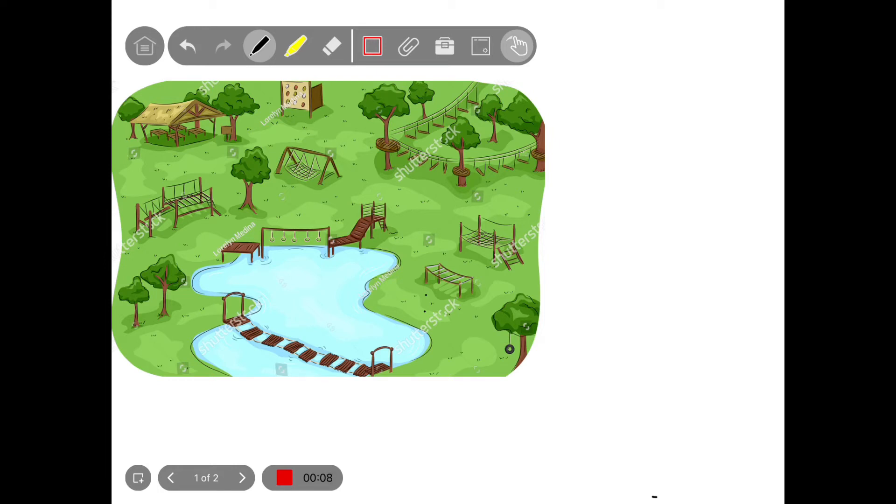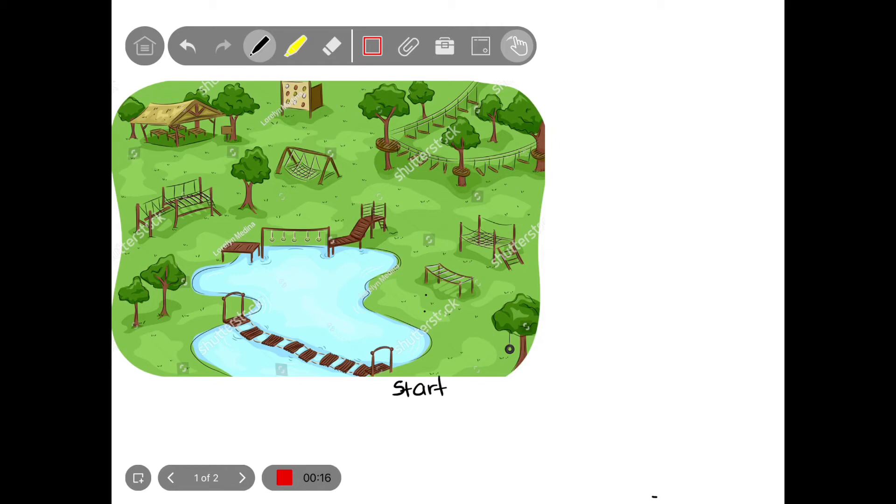So you're going to start at the bridge here, and I'm going to write the word start. And you're going to finish at the picnic benches all over here, so I'm going to write the word finish.